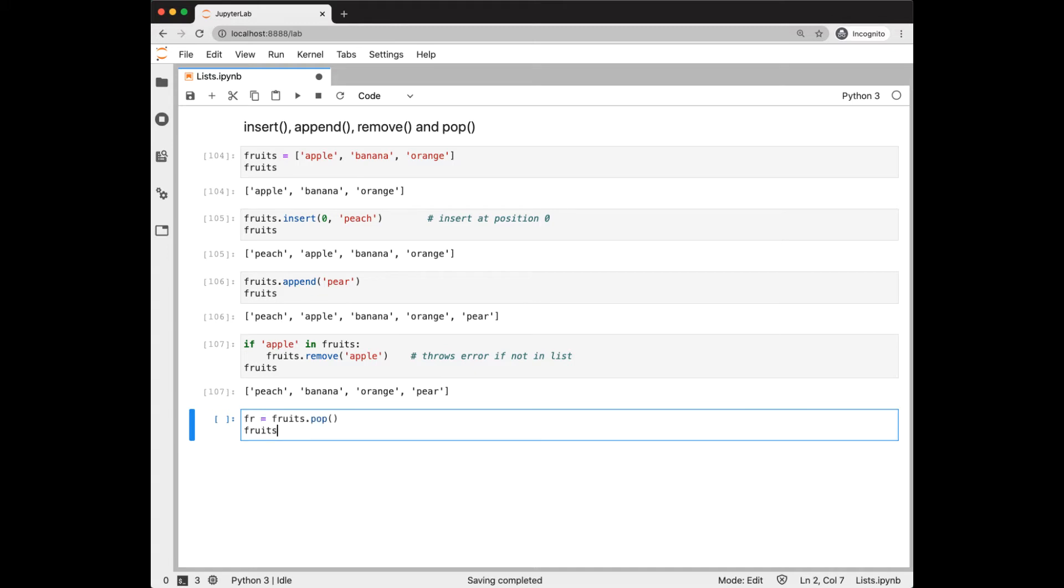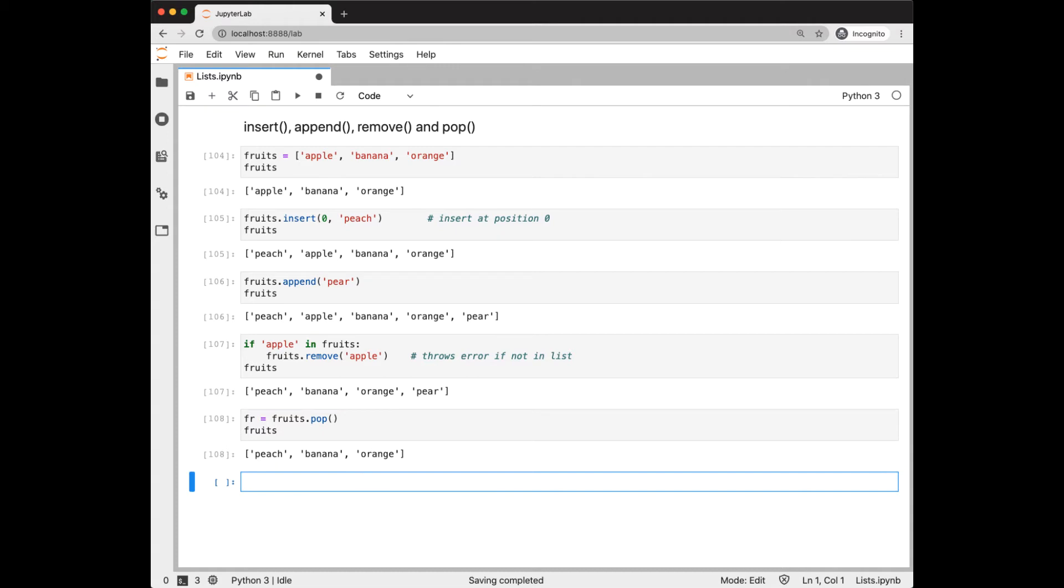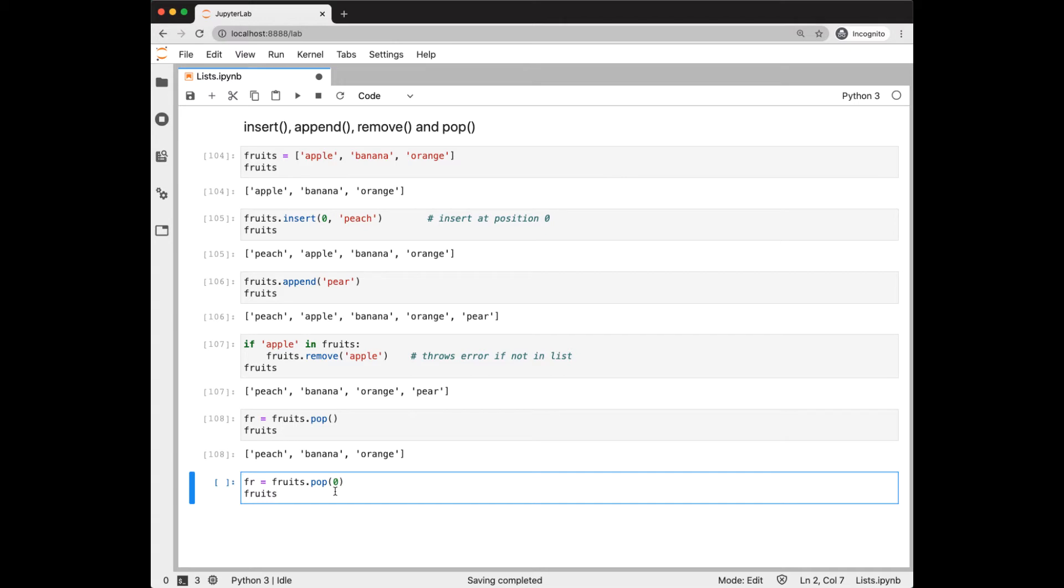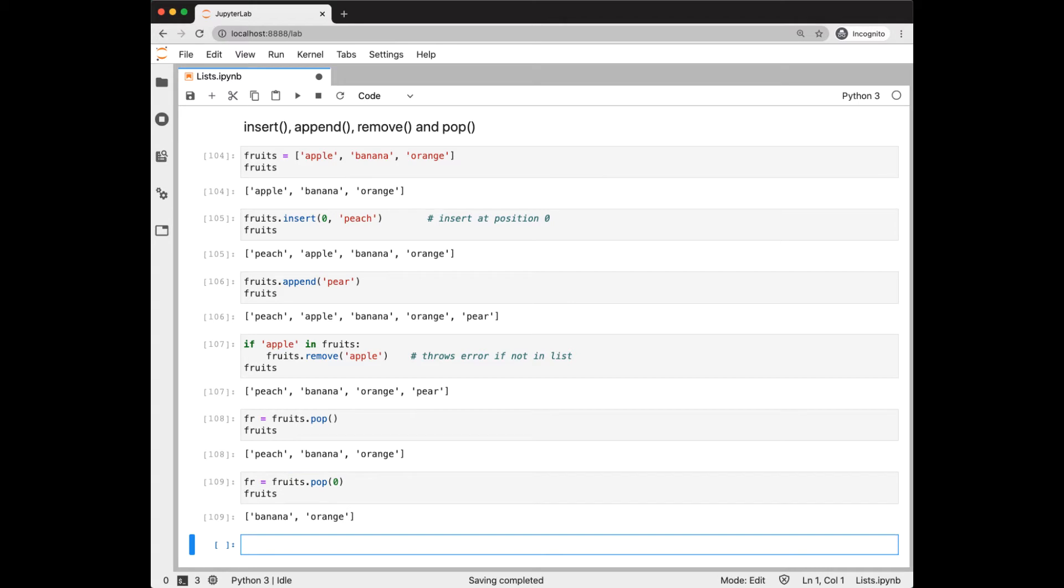Pop by default pops off the last element. And we see that pair is missing. With pop, we can specify the index we want to pop off. So here we're popping off the first element, which will be peach. And we see that peach is gone.